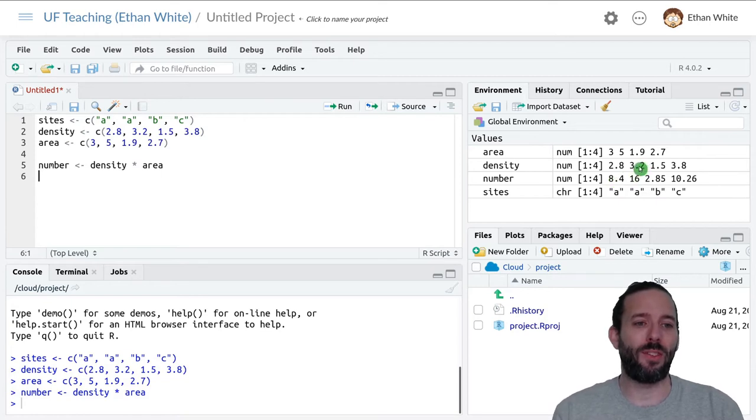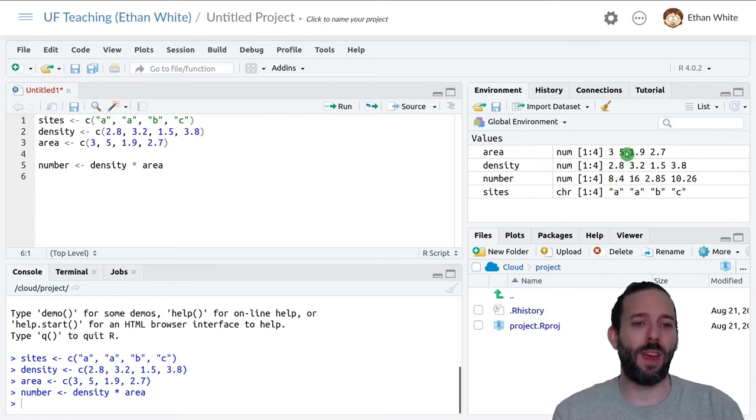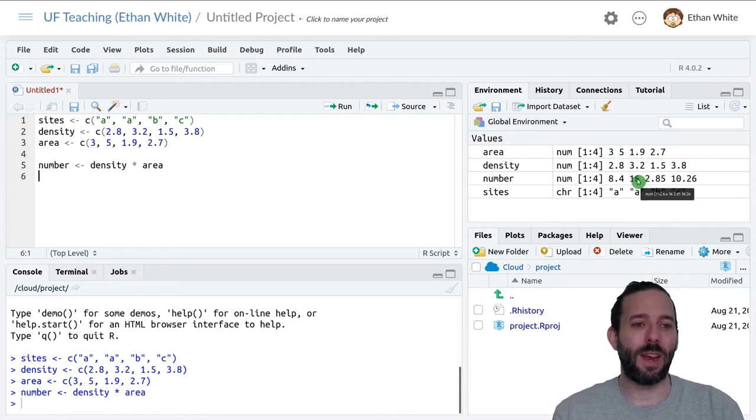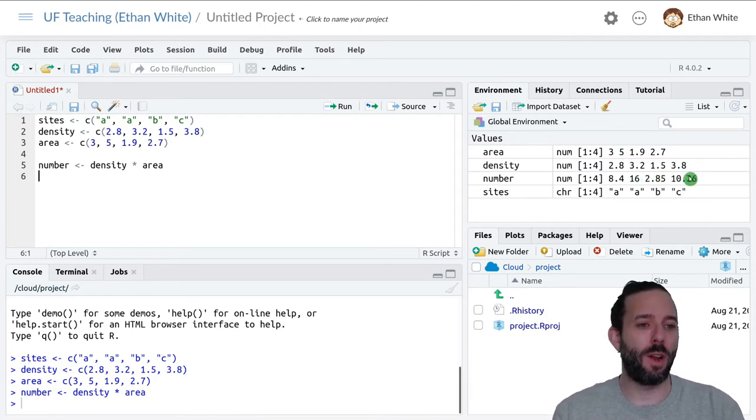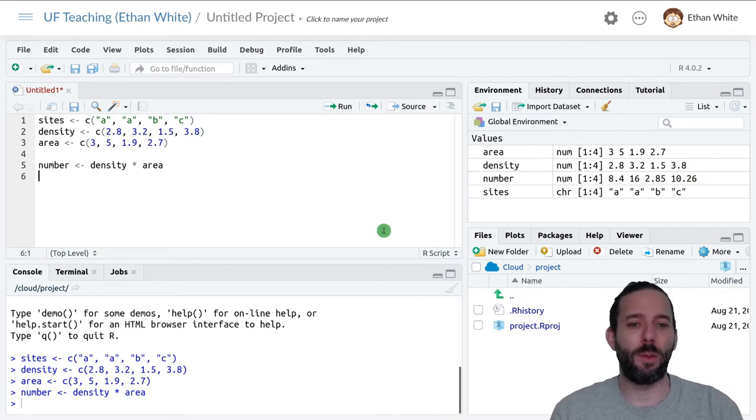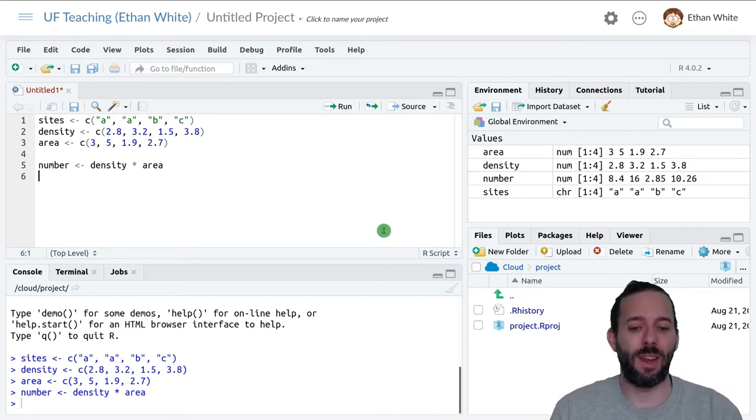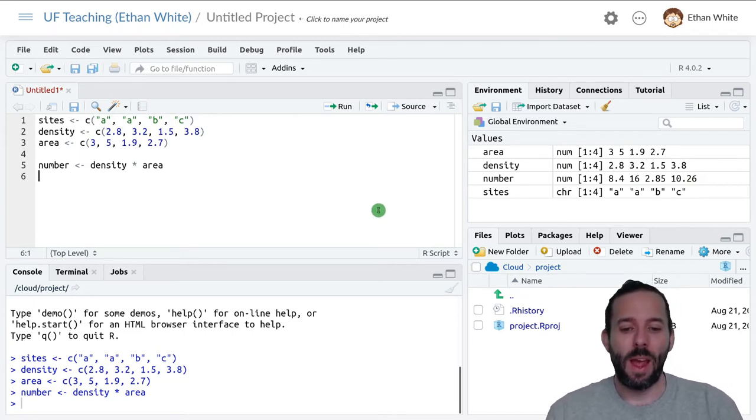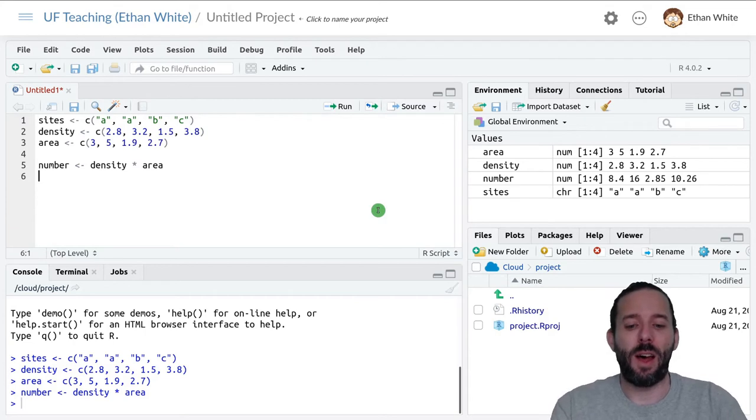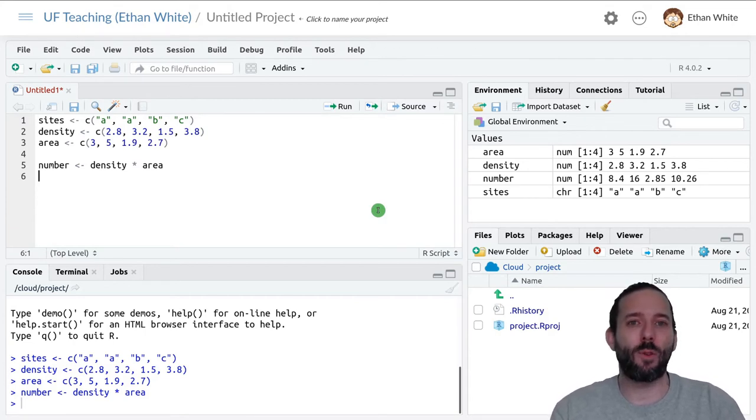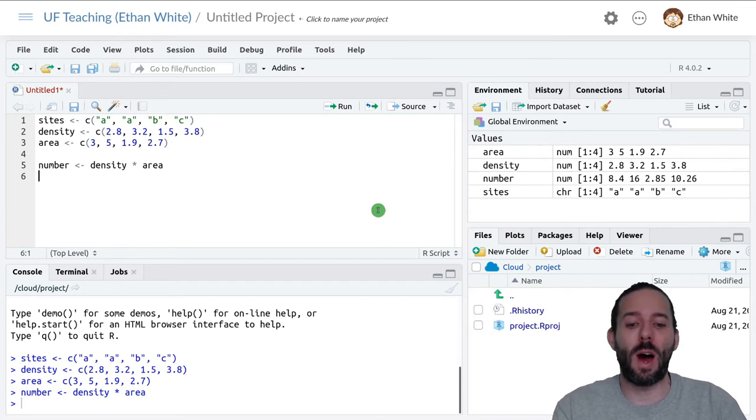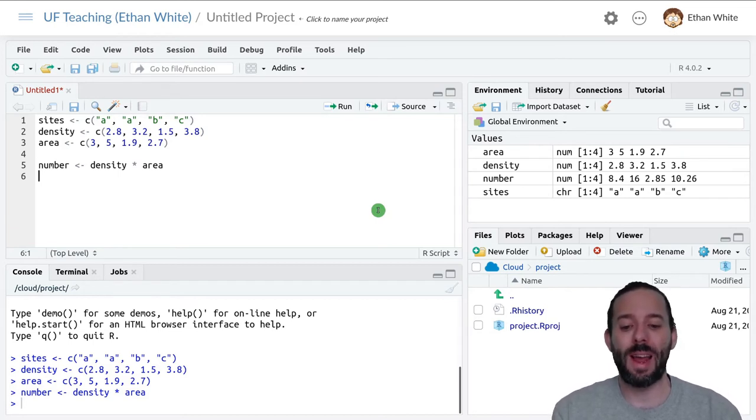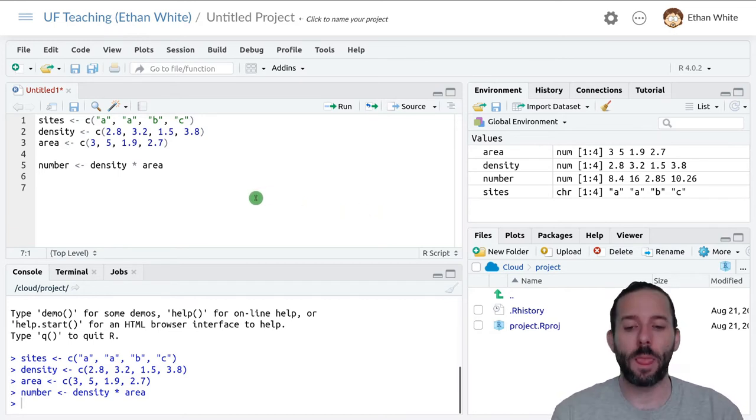Then we take the second value in density, multiply it by the second value in area, and store it in the second position, and so on, until we get all of the multiplications of area and density. This is known as vector math, and it operates in a way that's called element-wise, or operating on one element at a time.